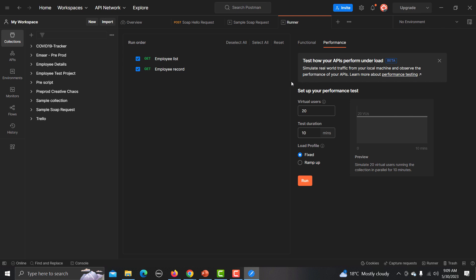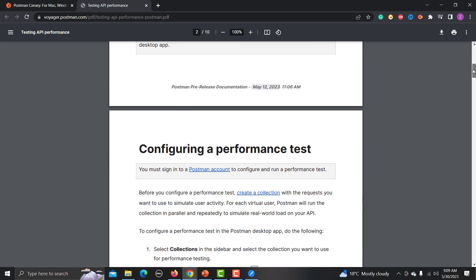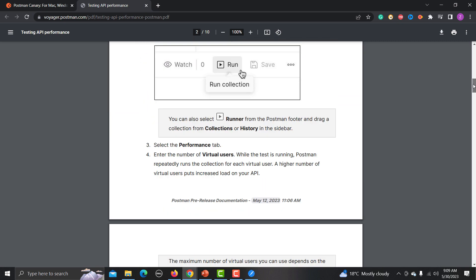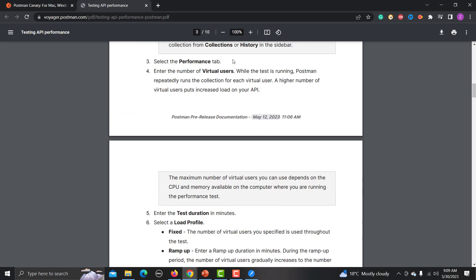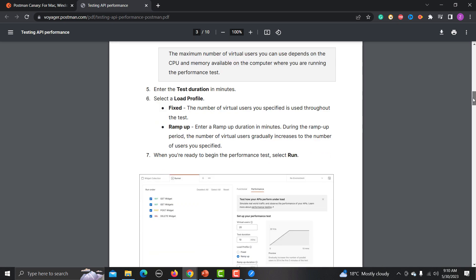You will see that this feature is under beta right now. If you want to learn and explore more, click on it and there is a complete PDF available describing step by step how to use this feature: you have to create the collection, run the collection, and enter the number of virtual users, then define the test duration and load profile.